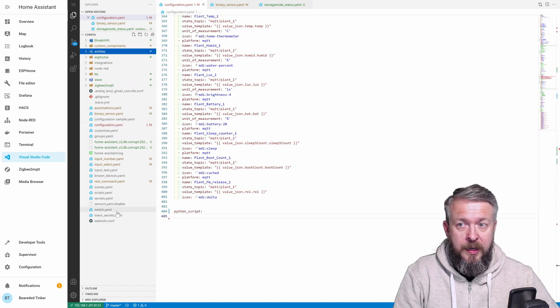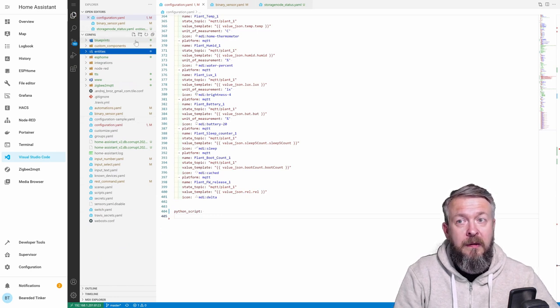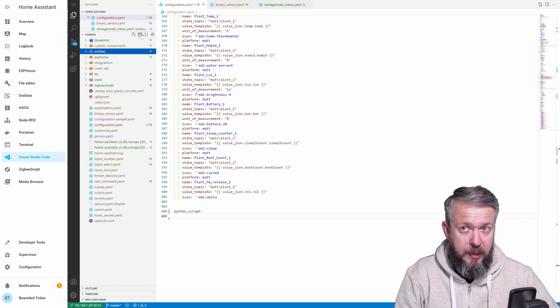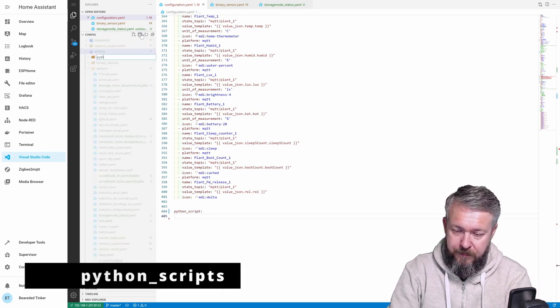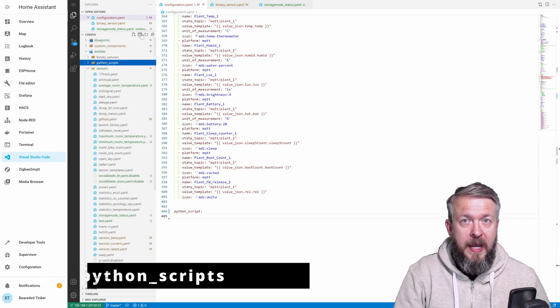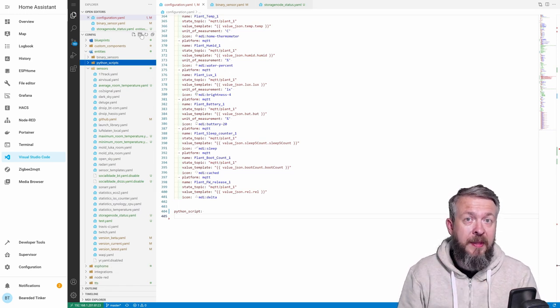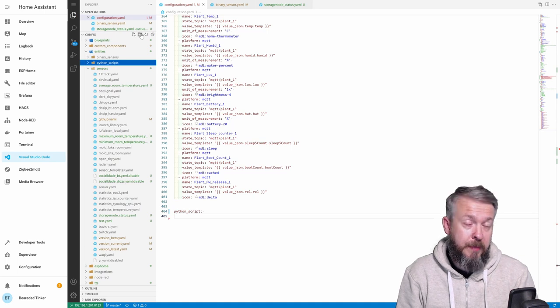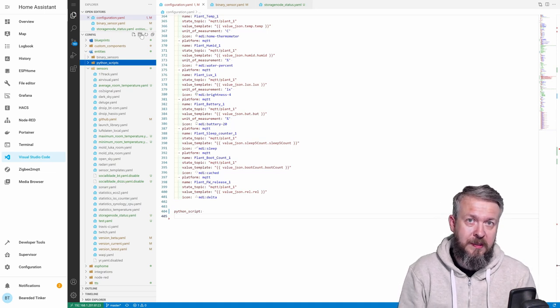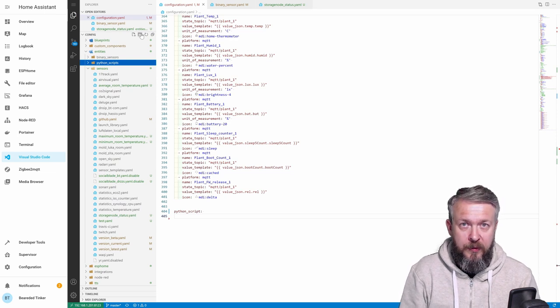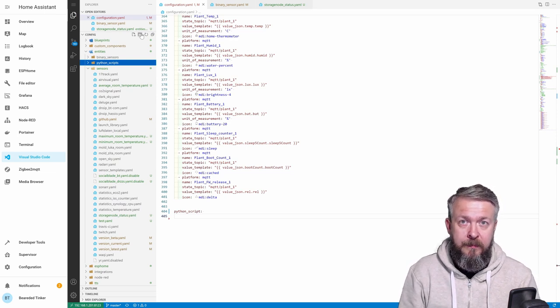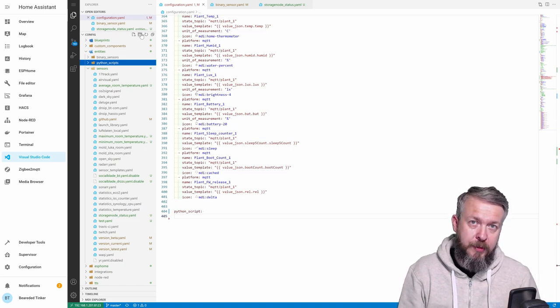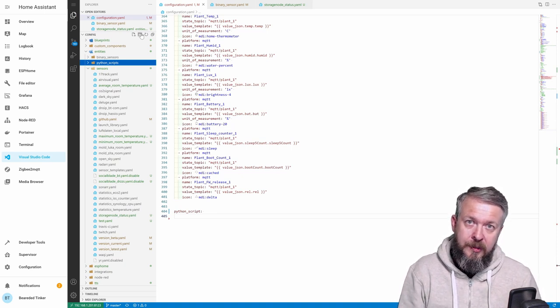In the root folder, where our configuration files are, we need to create additional folder, and this one will be called Python scripts. Plural. Scripts. Okay. So, by adding Python script, we are enabling Python integration, Python script integration, inside Home Assistant. And the default location where Home Assistant will be looking for those scripts is inside folder, configuration folder, and one folder down, called Python scripts. Inside this folder, we now have to copy one file.